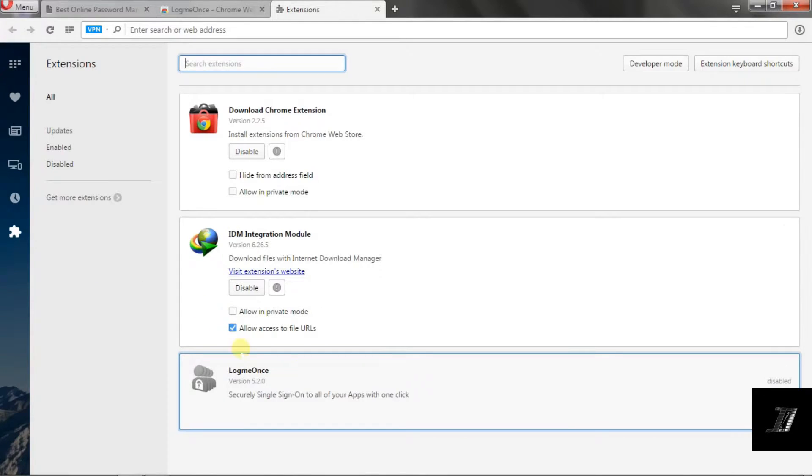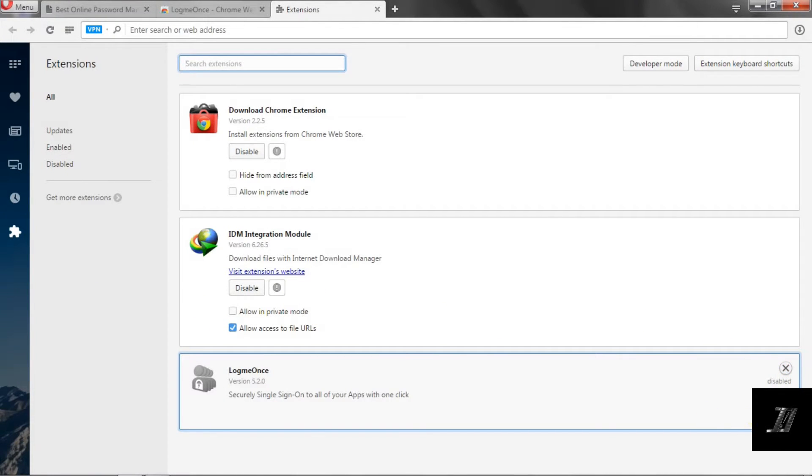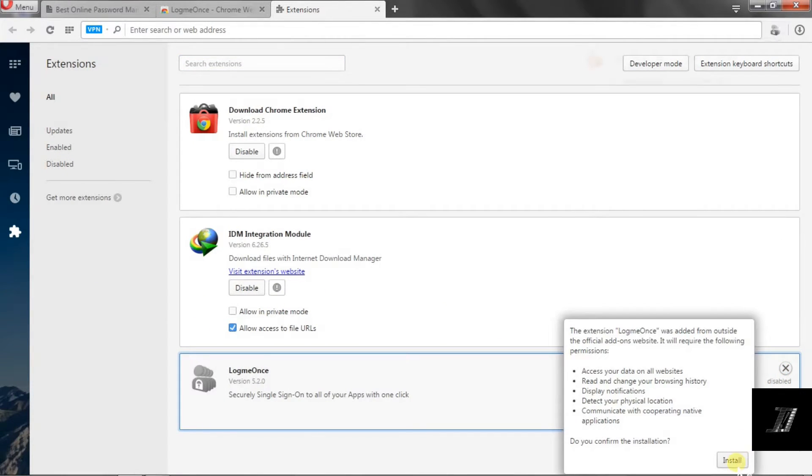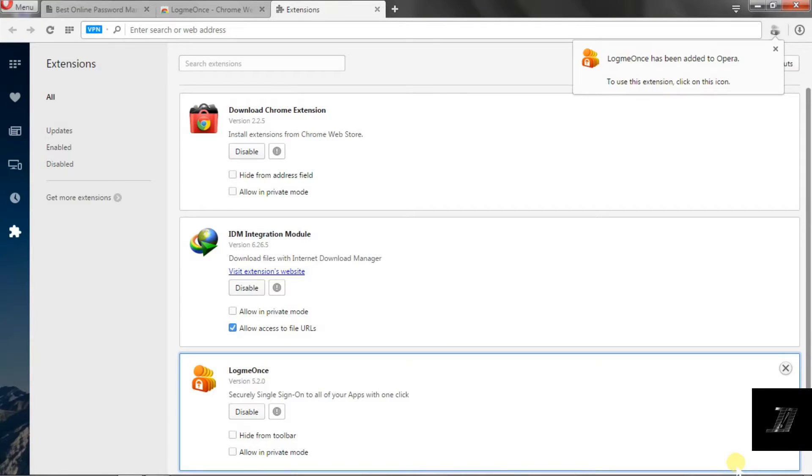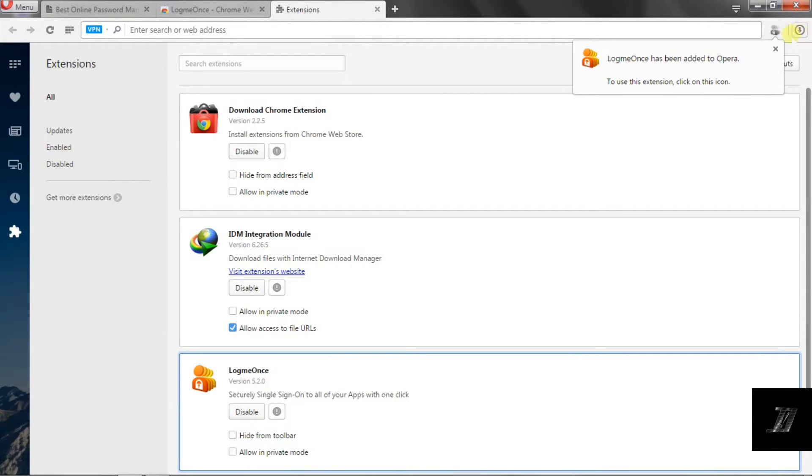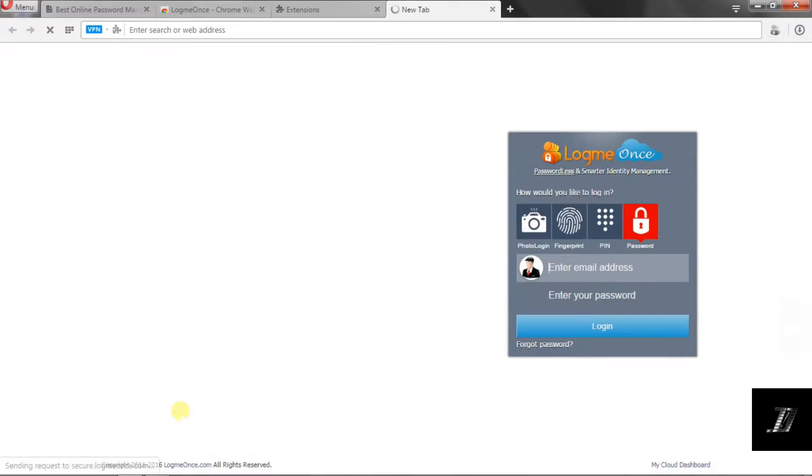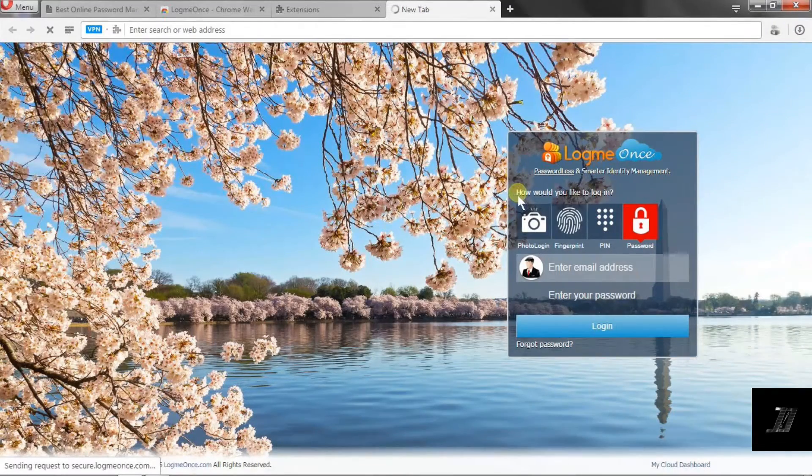And as you can see, the LogMeOnce extension is here but it is disabled, so you have to manually enable it or install it. Once you manually install it, it is done and it is as simple as that.